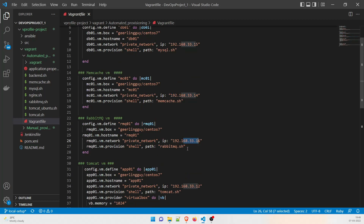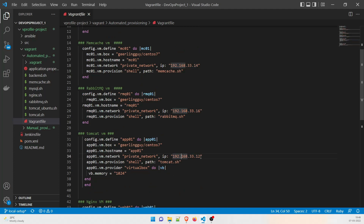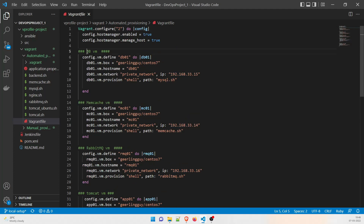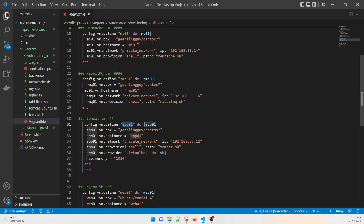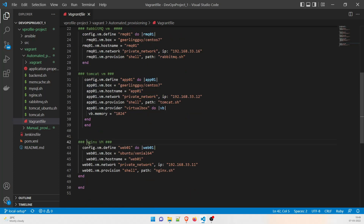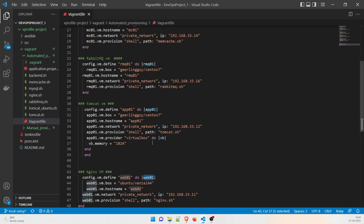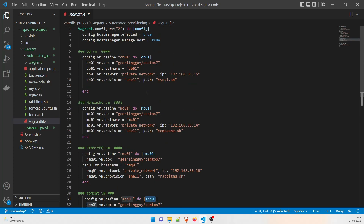The IPs are different so that nothing clashes. The first thing we're going to set up is the DB, the second is memcached, the third is RabbitMQ, then we'll do the Tomcat VM for the application part, and finally the Nginx server as the web layer. The VM names are: web01, app01, rmq01, mc01, and db01 — these are the names that will appear in Oracle VirtualBox.